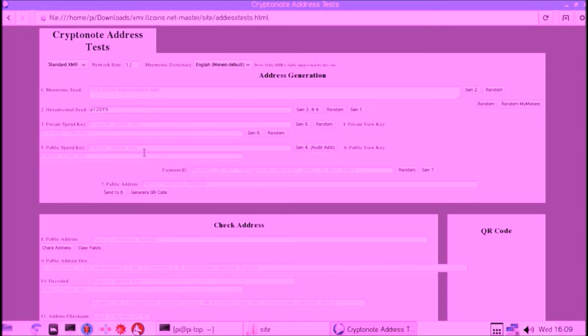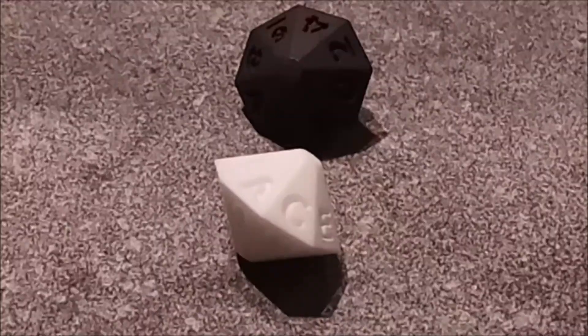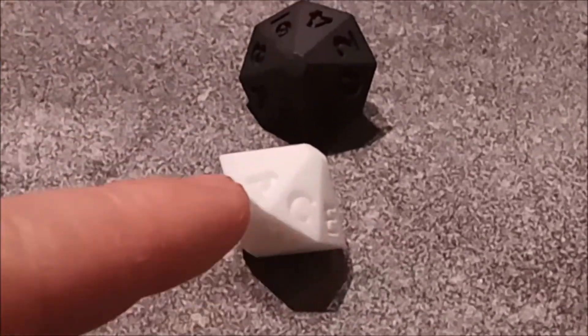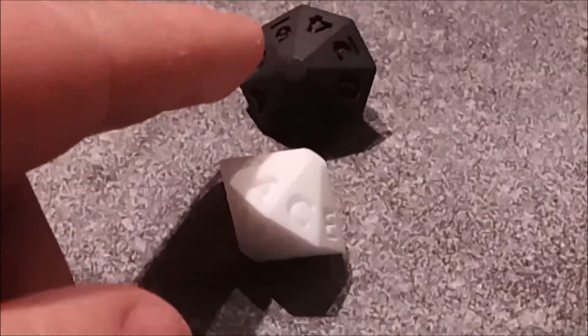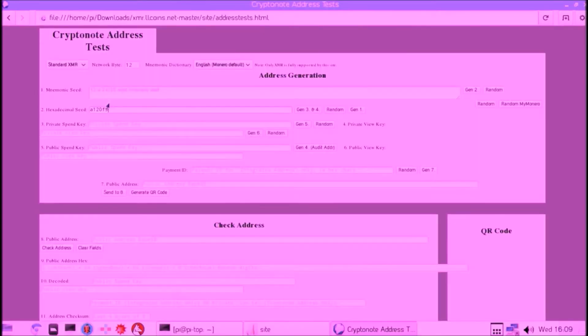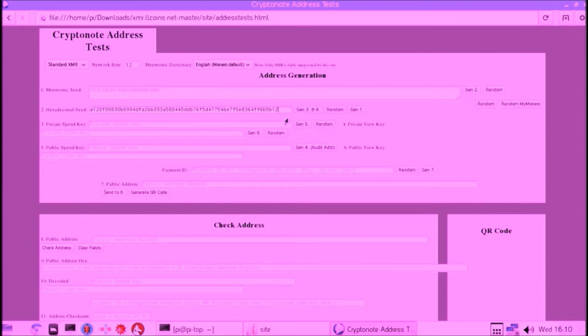This is our last dice throw, which is first an A—the white one—and then 4—the black one. We put those two last numbers in, and now we can click and generate one, which is our seed.